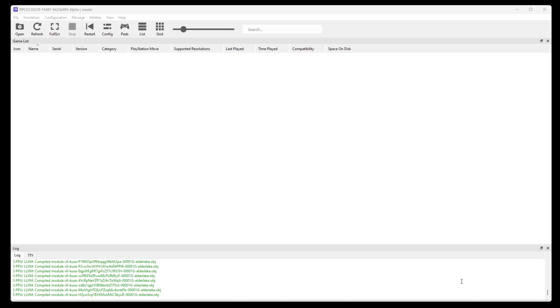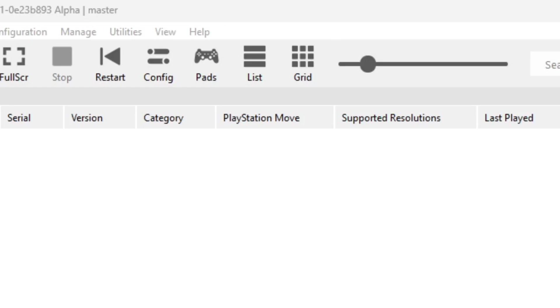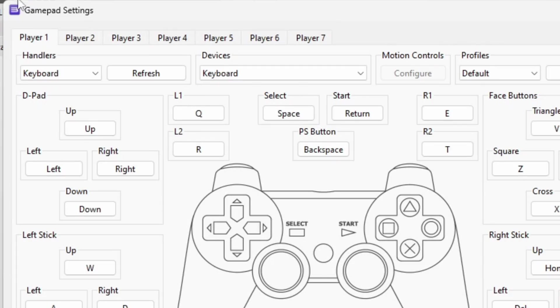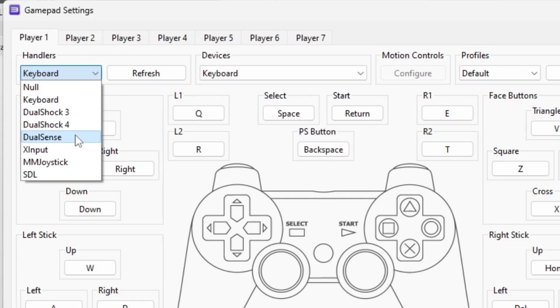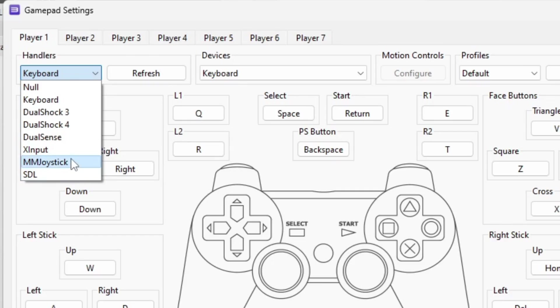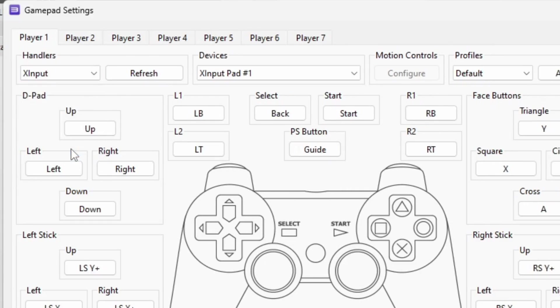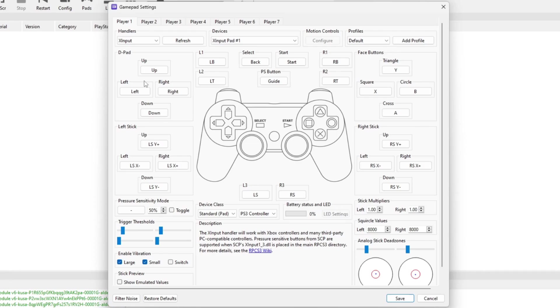Now we're going to set up our controller. So let's go back up to the top and let's select pads. Under handlers you have the option to select a keyboard, a DualShock 3, DualShock 4, DualSense, X input, MM joystick and SDL. I am using an Xbox series controller so I'm going to select X input. And the nice thing about this emulator is that you do not need to map your buttons out. The emulator will map your controller out for you.